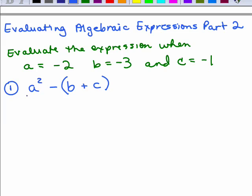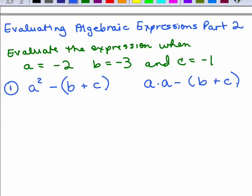Here's the first one: A squared minus, in parenthesis, B plus C. We need to replace the variables with the given numbers and then use the order of operations. Any time you have a variable raised to an exponent, you could write that as a multiplication or leave it in parenthesis. You could write it as A times A minus B plus C before replacing the variables.